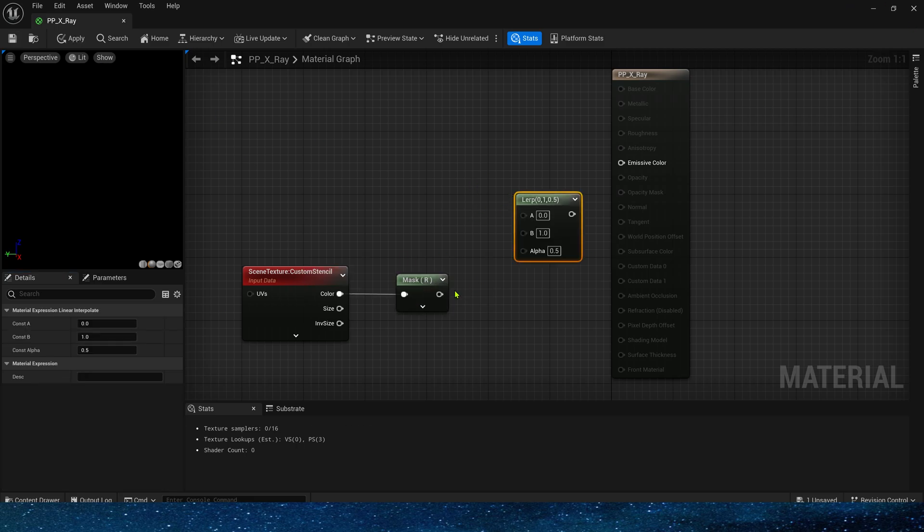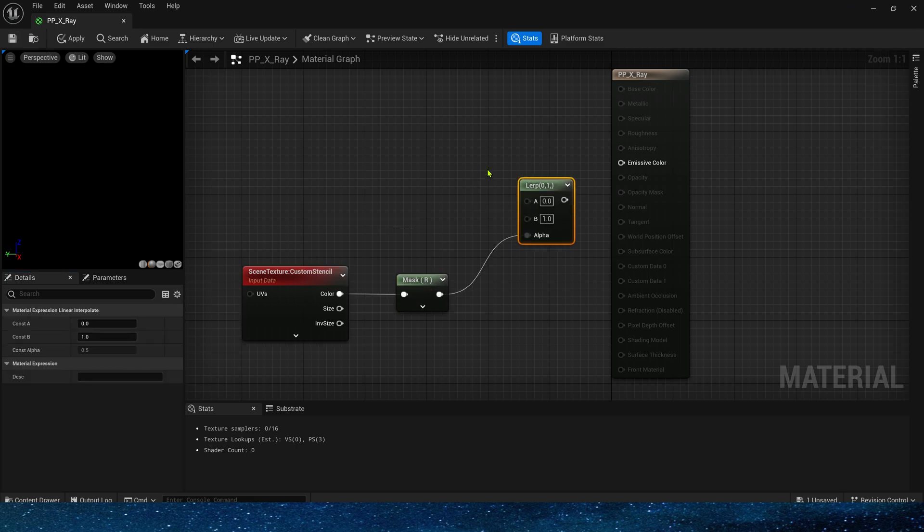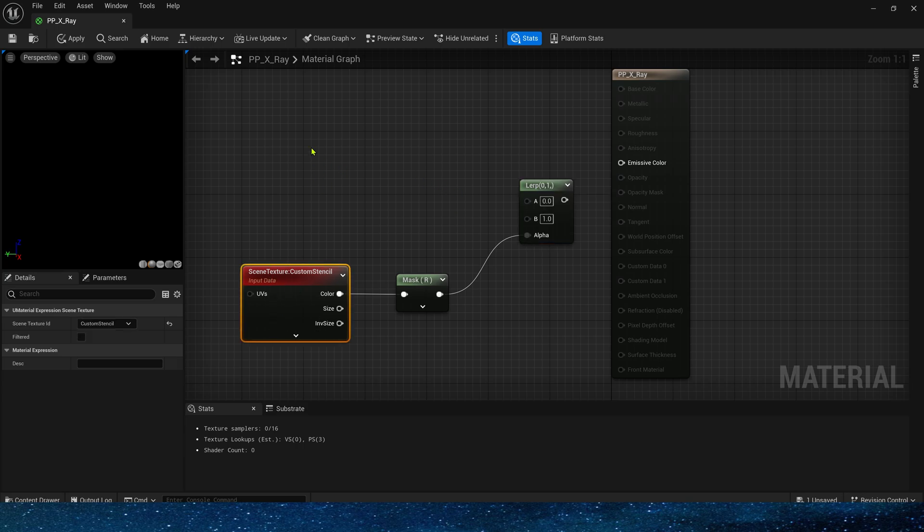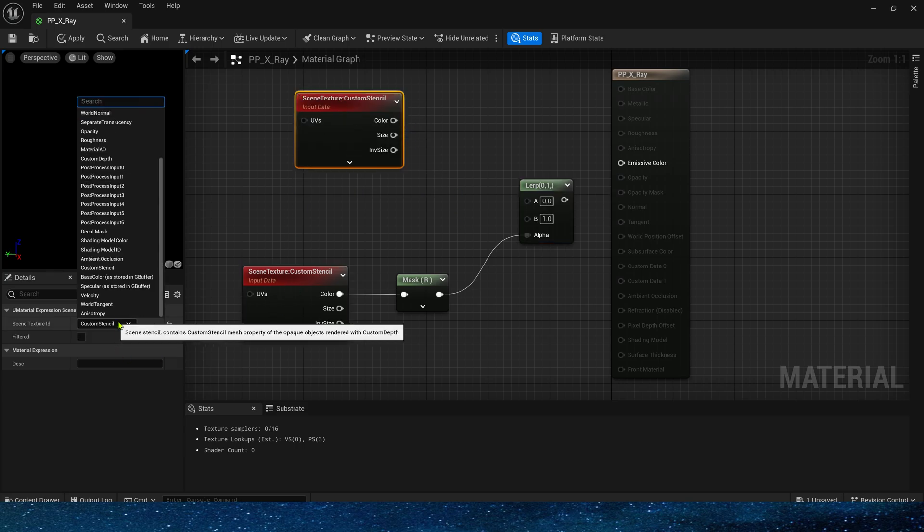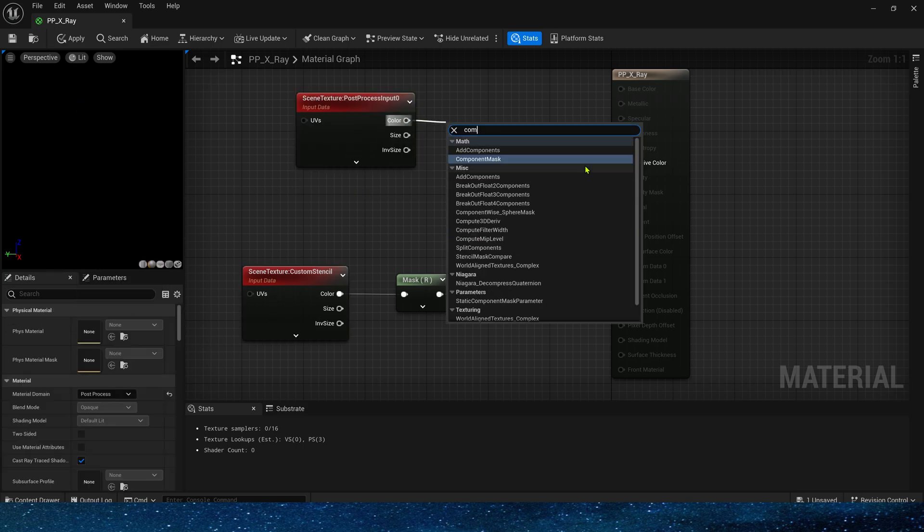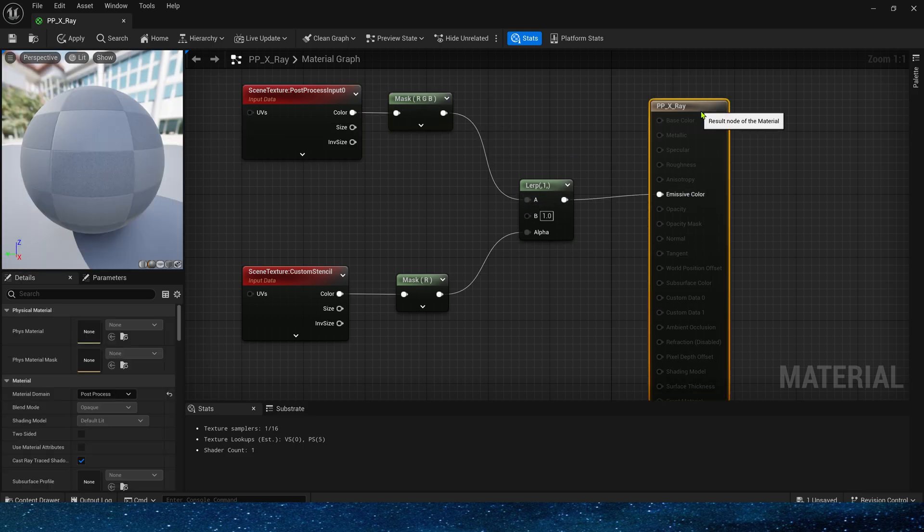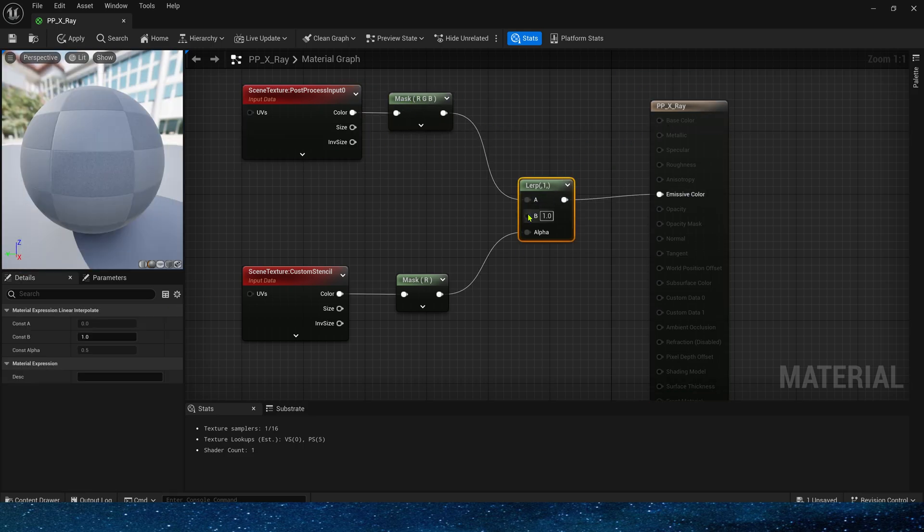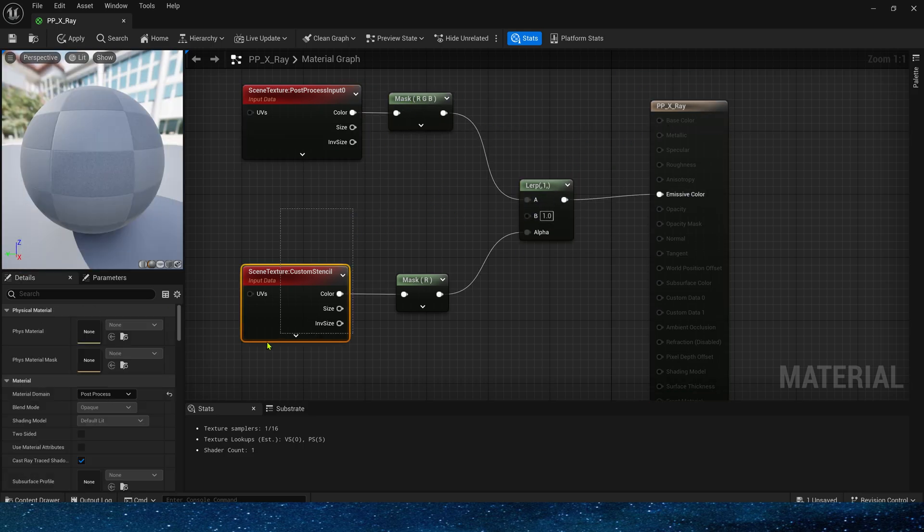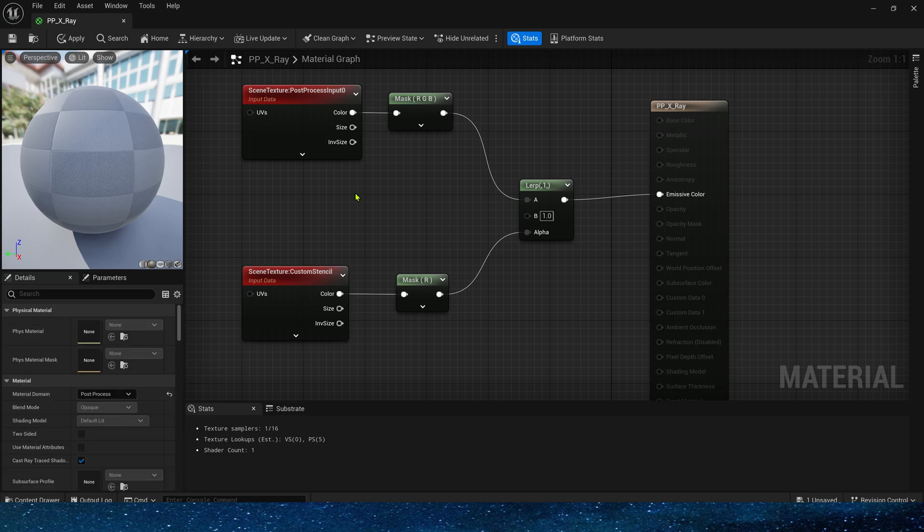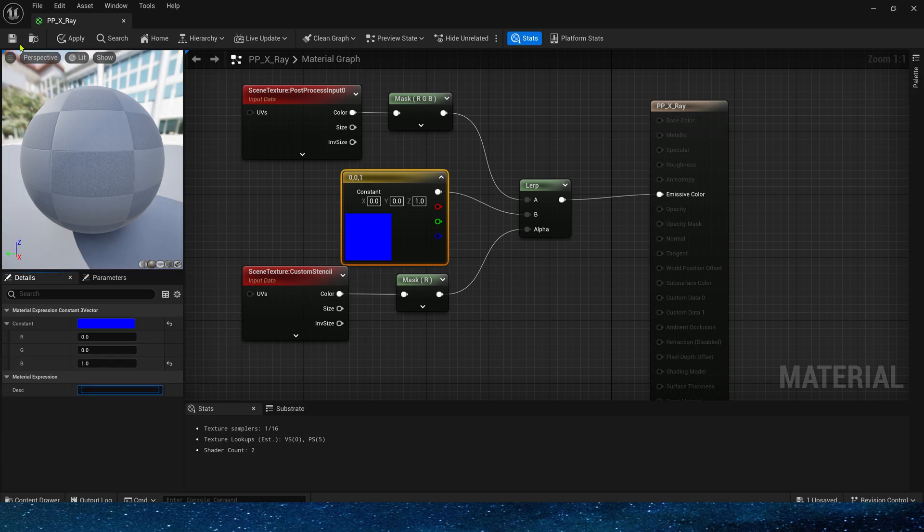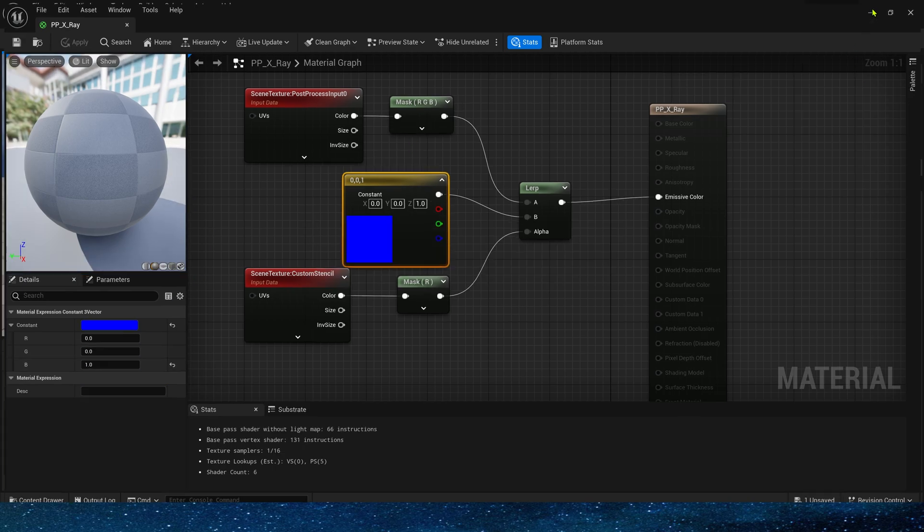Alpha is the output value in the custom stencil. Input R uses the post-process input 0. This is the original color in the scene. Mask R, G, B channels. And input B is the mesh with custom stencil. That is, the color that needs x-ray, which is set by customize. Such as blue.